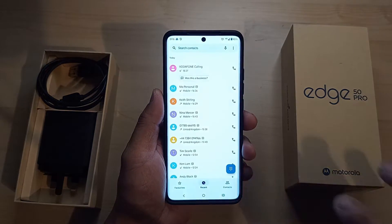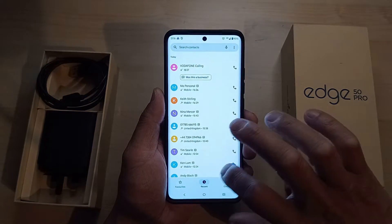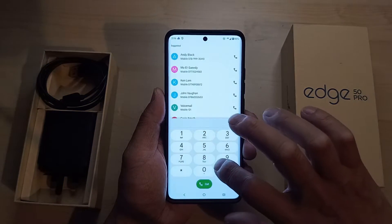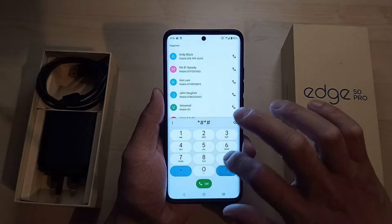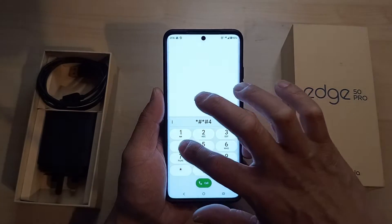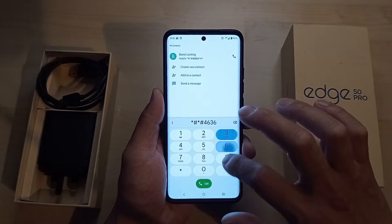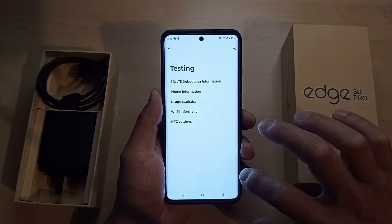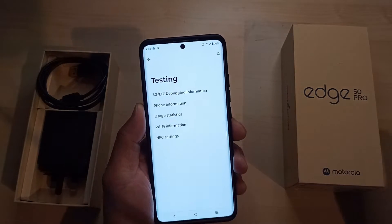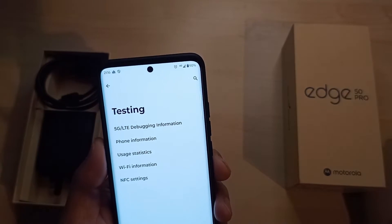To get into the engineering mode, it's star hash, star hash, 4, 6, 3, 6, hash, star, hash, star. So that gets you into a test mode.